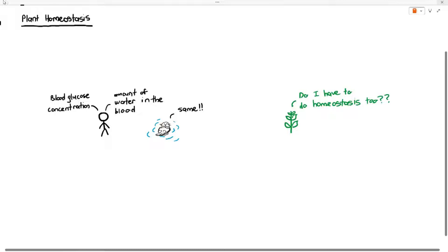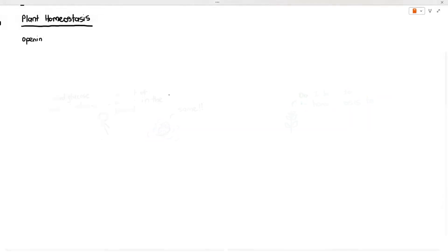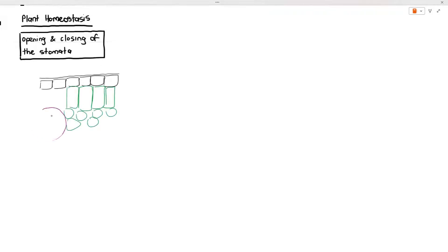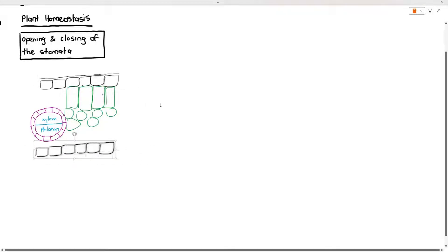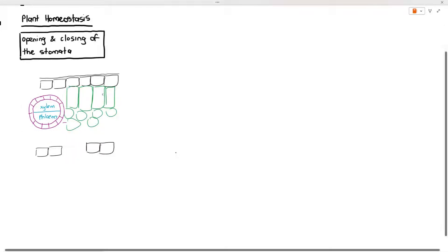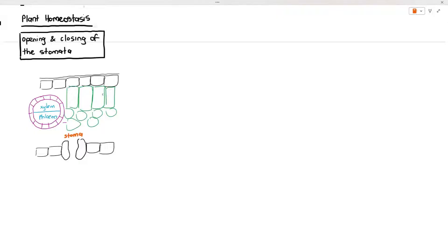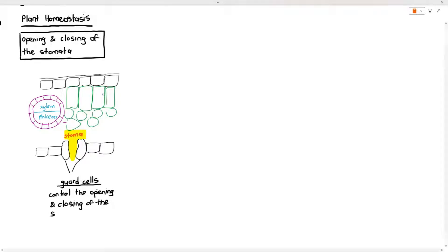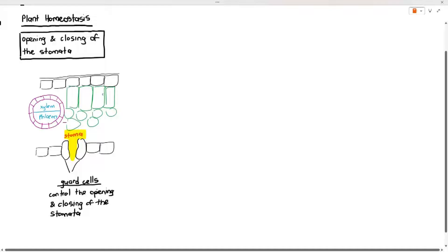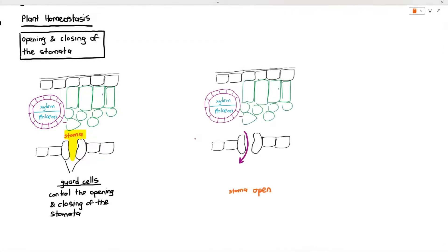In plant homeostasis, we have to talk about the opening and closing of the stomata. What is being drawn here is a leaf cross-section: the upper epidermis, the palisade mesophyll, spongy mesophyll, the vascular bundle made of xylem and phloem, the lower epidermis, and the guard cells. The stoma is the gap that occurs between the two guard cells. The function of the guard cells is to control the opening and closing of the stomata.